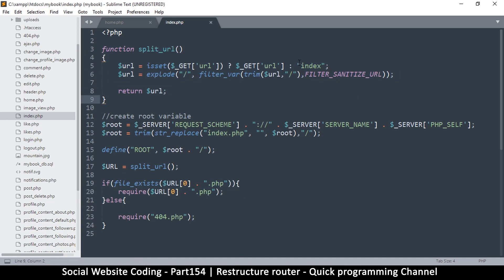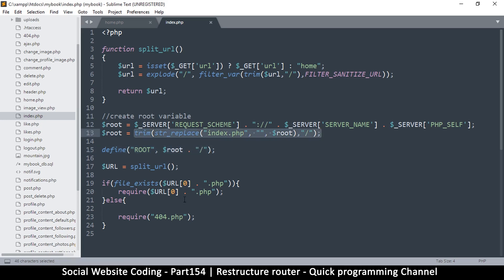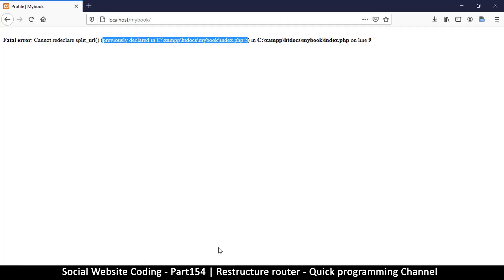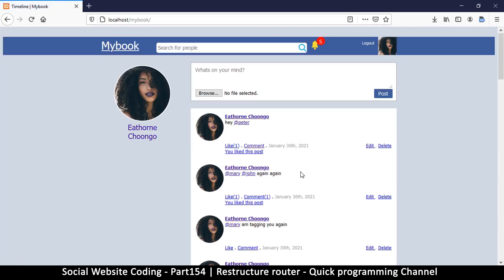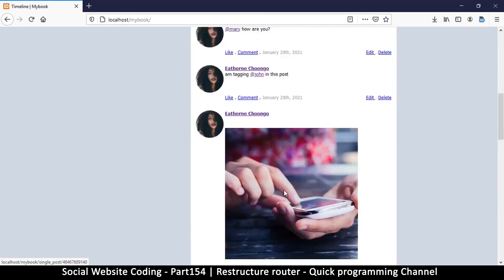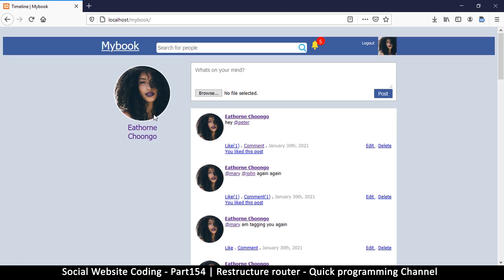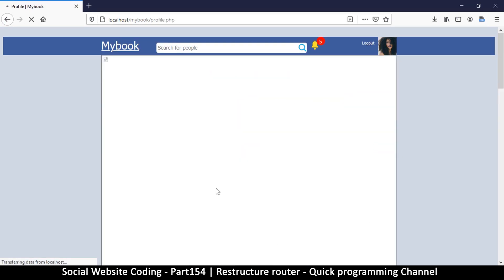To fix the infinite loop, instead of defaulting to 'index' when the URL is empty, we change it to 'home'. We also make sure the file reference says index.php and not router.php. After saving, testing the page loads home.php fine and everything seems to work correctly.